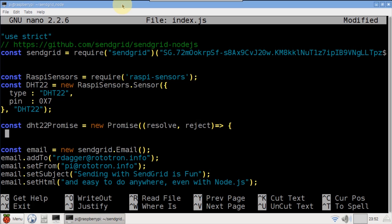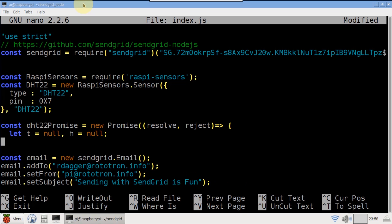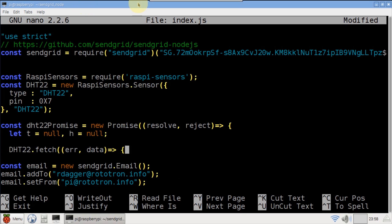A new promise is added to handle the sensor's asynchronous response. Variables t and h will hold temperature and humidity.